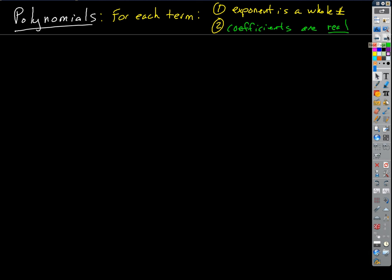So, polynomials — the topic for the day. That was a little review; now here's new stuff. You've been doing polynomials for quite a while, you just haven't known it. In math, it helps to look at the structure of a word. What does 'poly' mean? Many. And 'nomial' in math means a term — it means separate pieces. So 'polynomial' translates to 'many terms.'